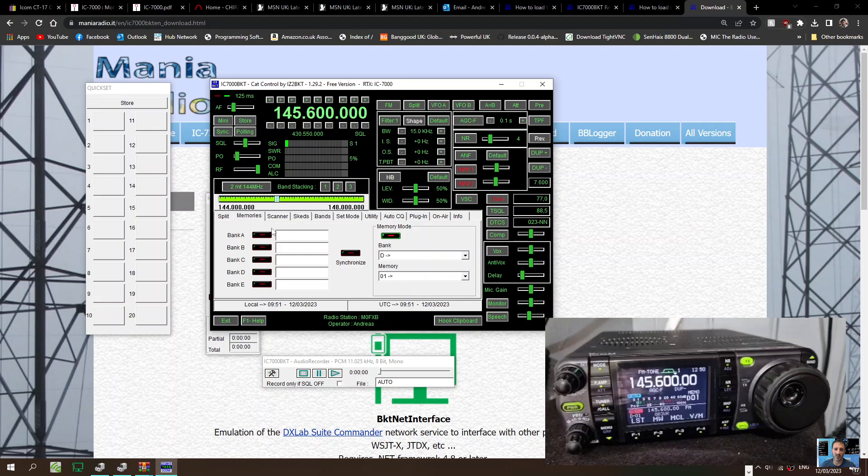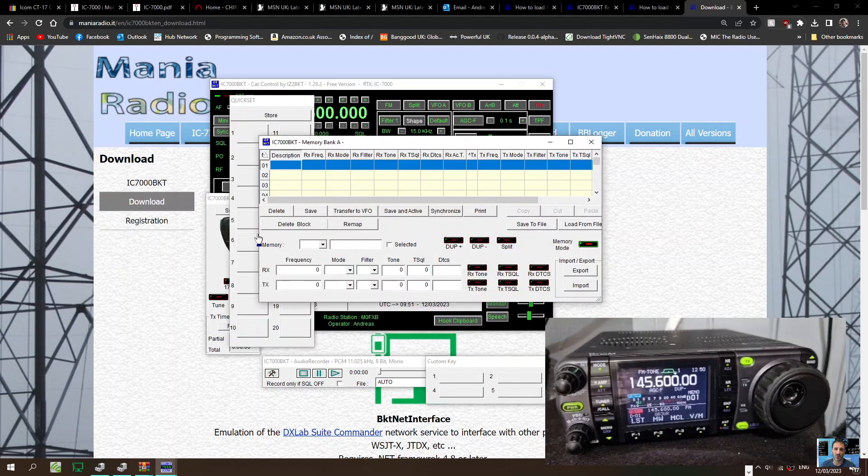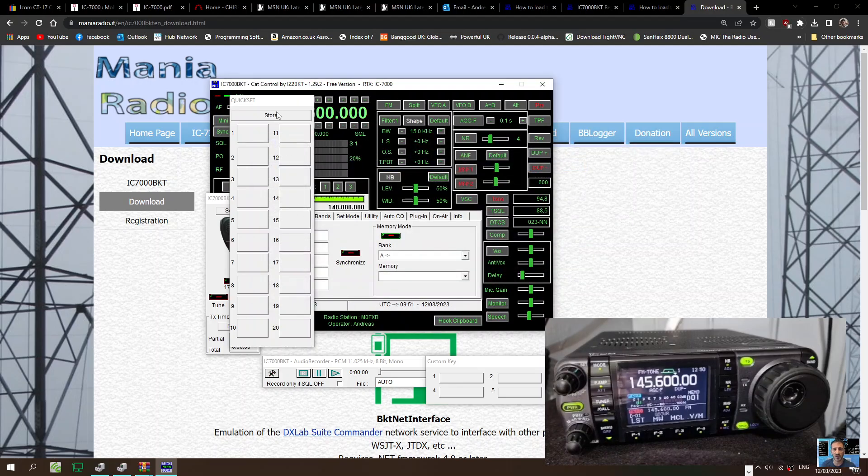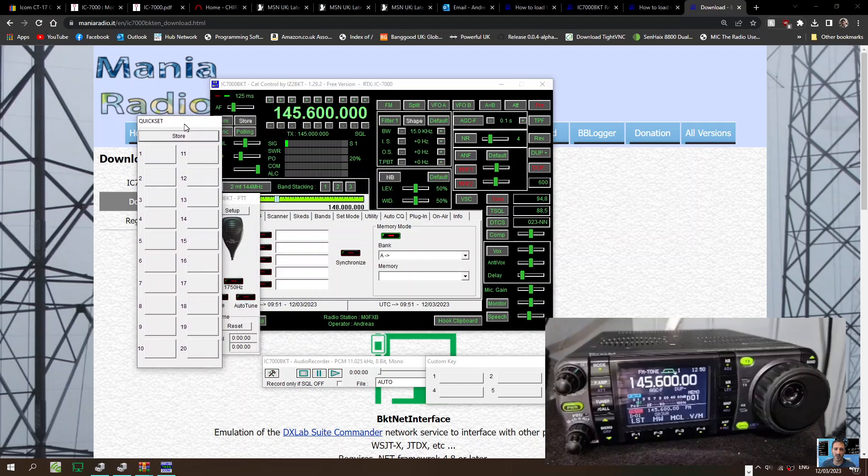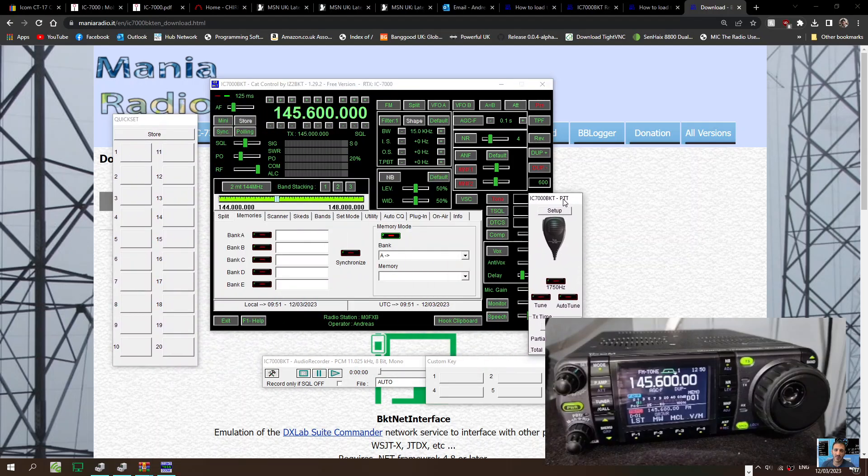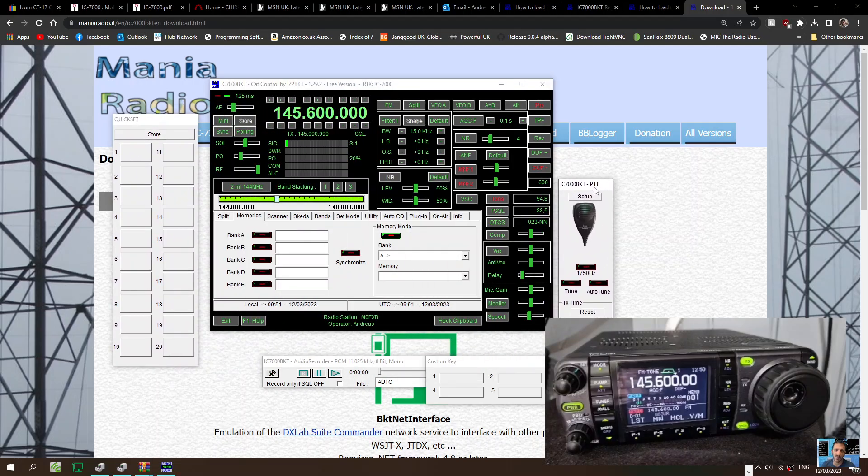Let's click Bank A. So nothing there. Delete, transfer. I'll close that one for now. Quick set. Here we can store PTT. That's interesting.